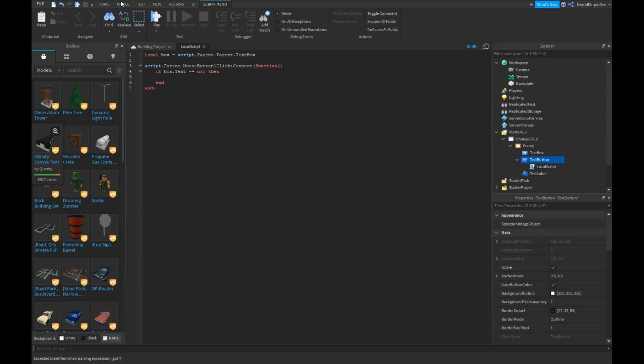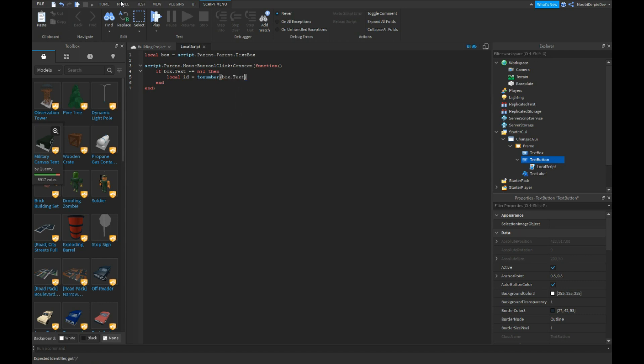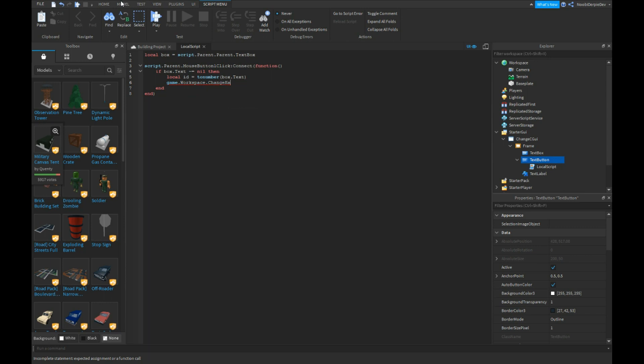All right, local ID will be tonumber box.text. game.workspace.changehandler.changefunction:invokeserver ID.